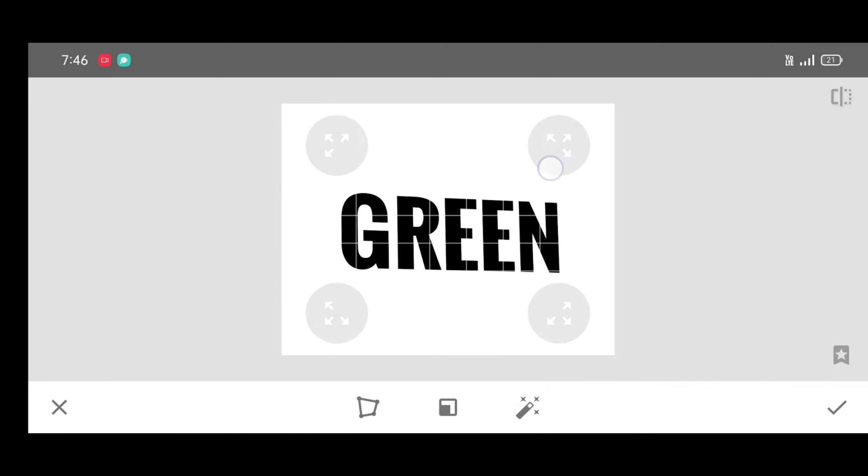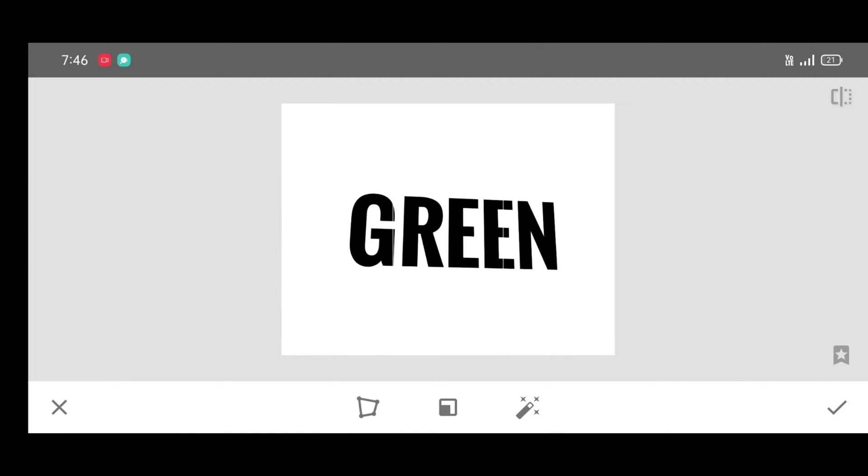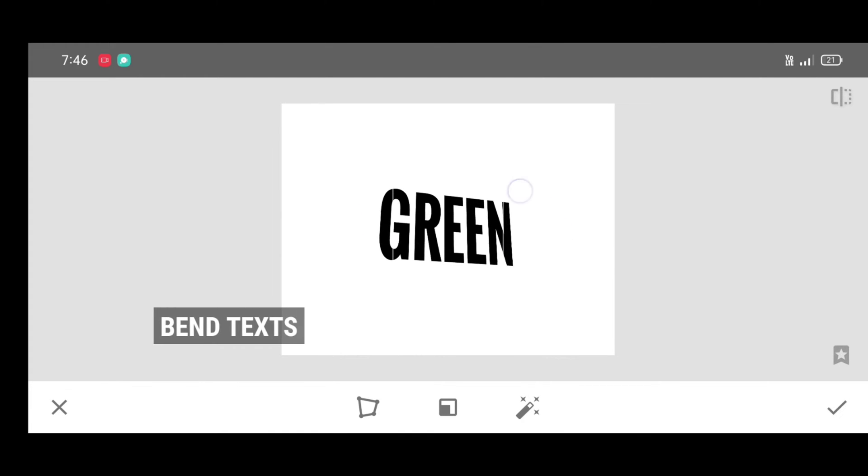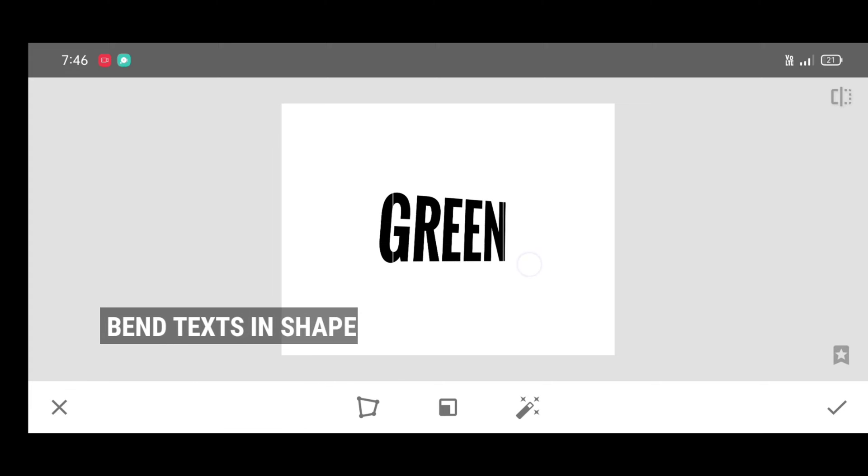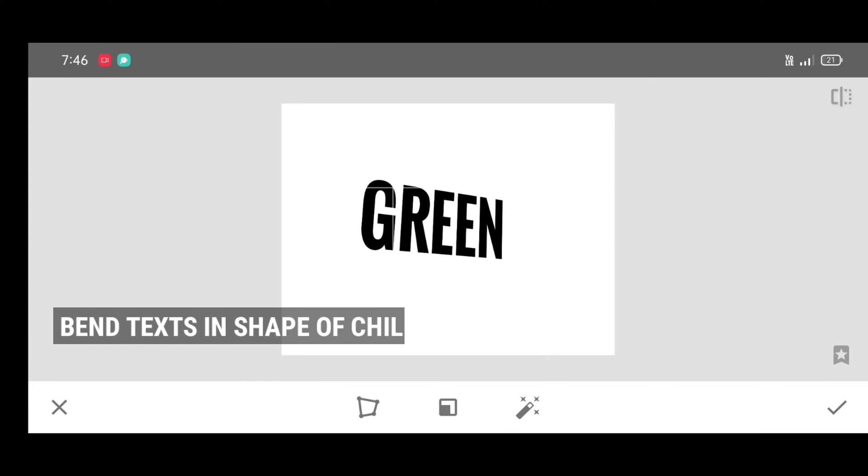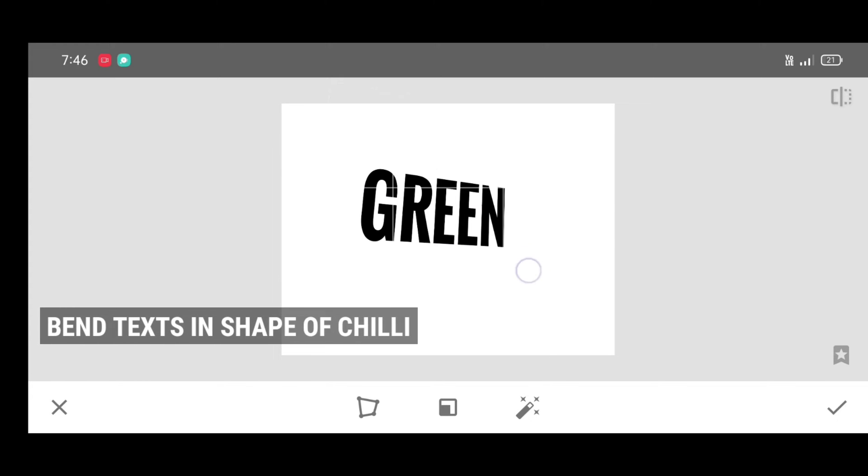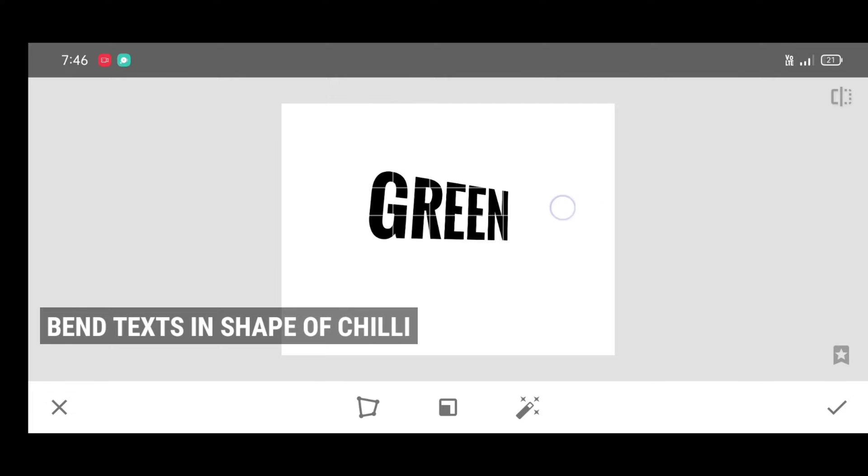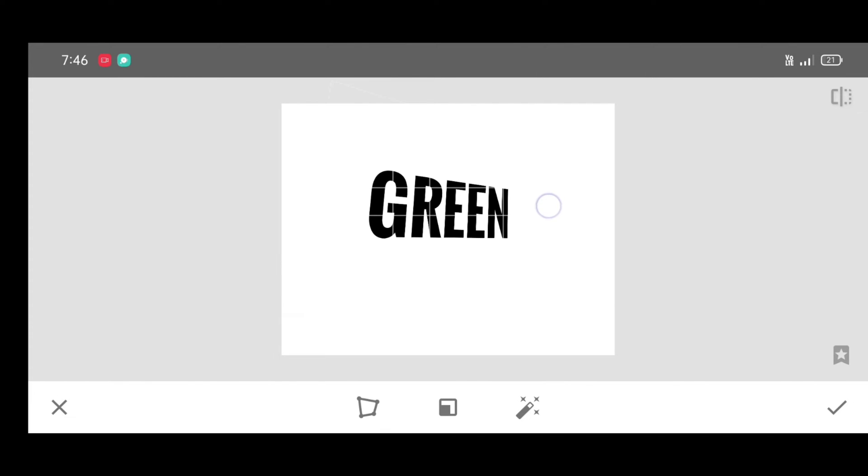Now we are going to bend this text in the chili shape. Just drag the corners like this. Try to add shape like the chili, no need to be perfect. Once it's done, click on apply.